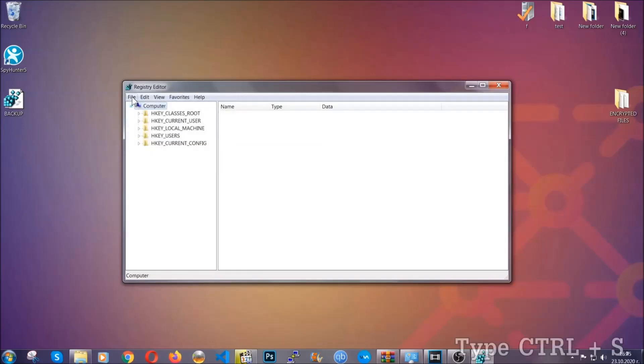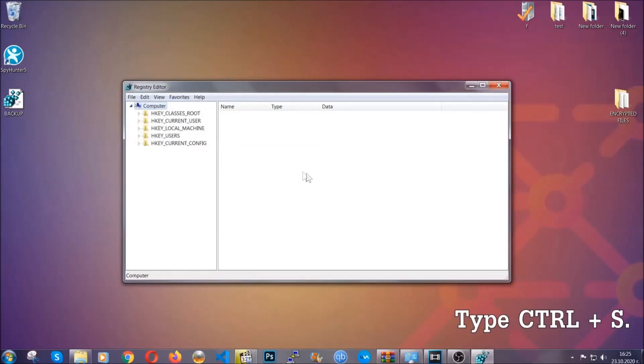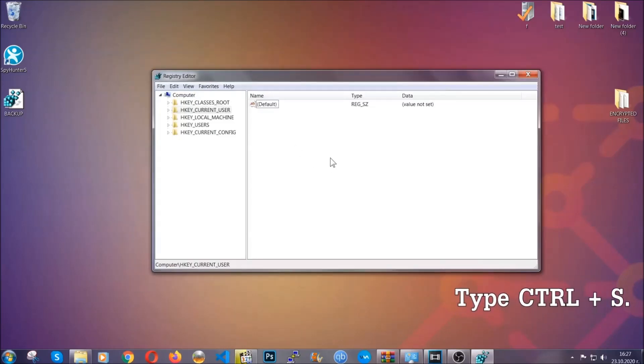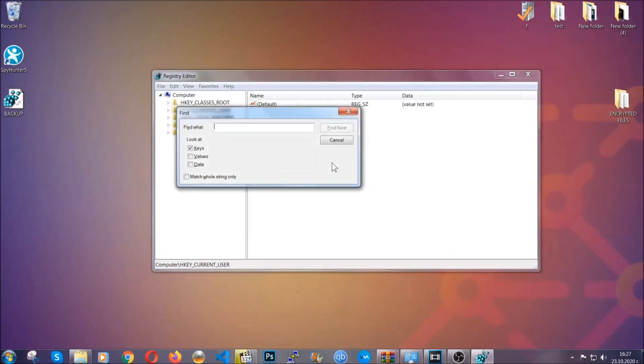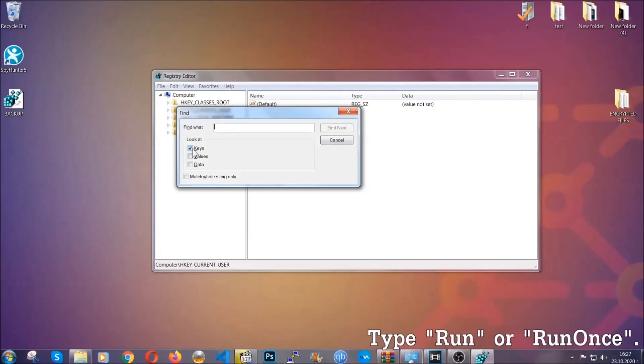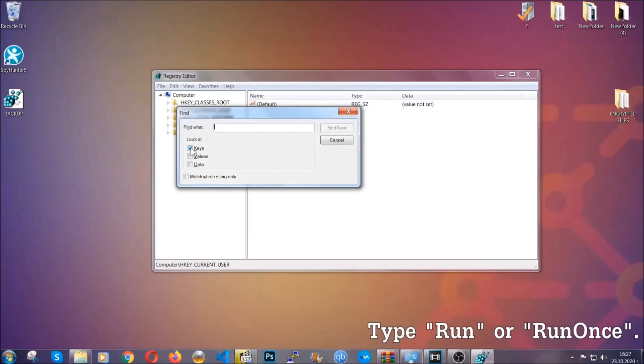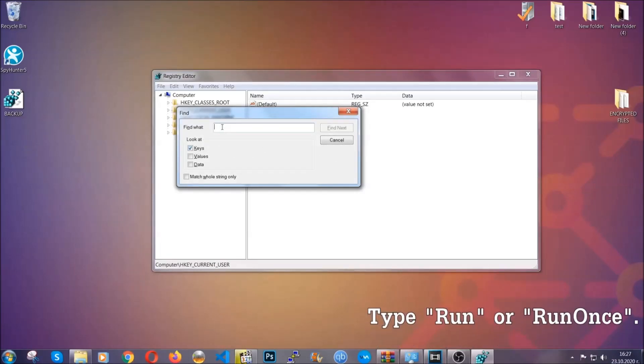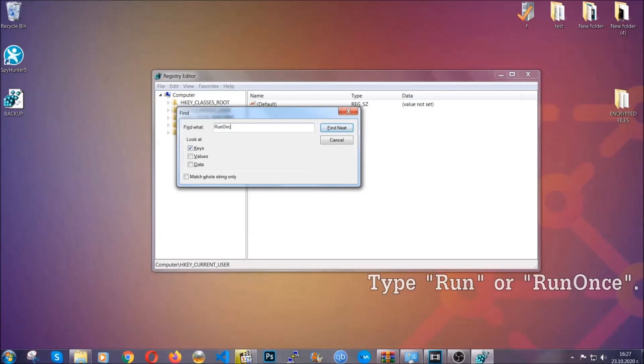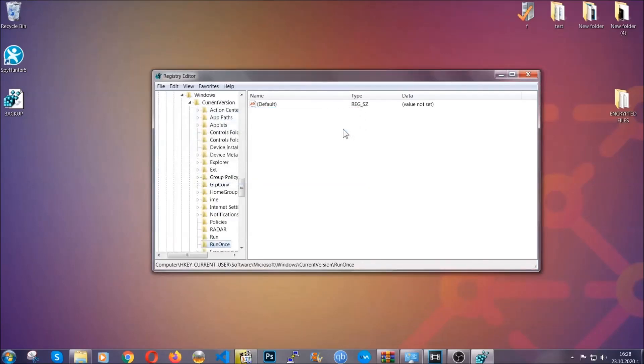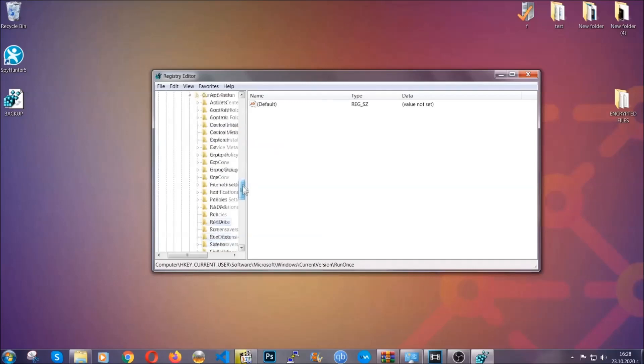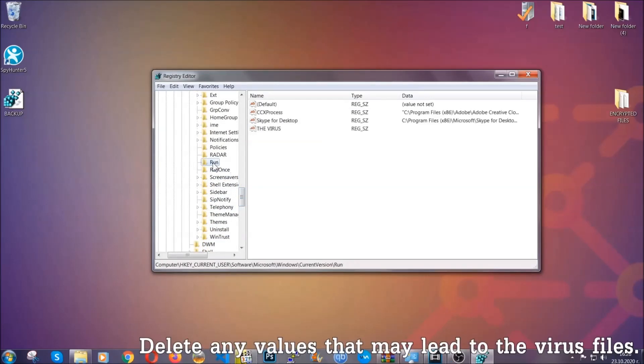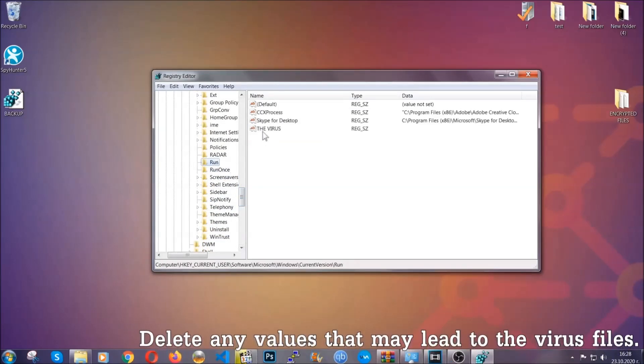So now we're going to be looking for a specific key. Press ctrl and S to open the search bar. To do that, you're going to mark only keys. We're looking for keys specifically here, and then you're going to type 'run' or 'run once.' It's going to find next and it's going to find the run and run once keys, which usually contain a value of the virus.